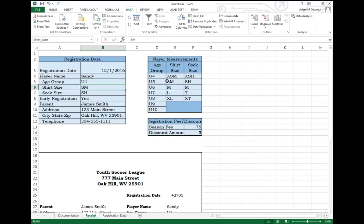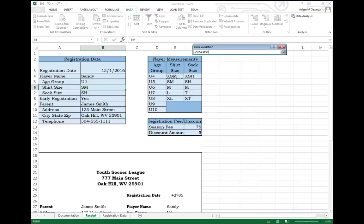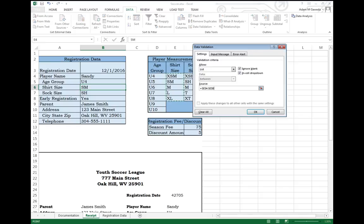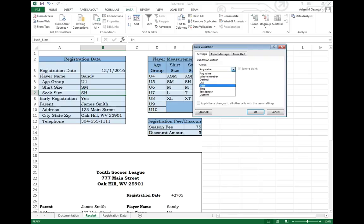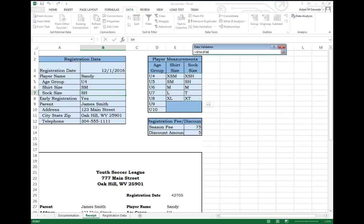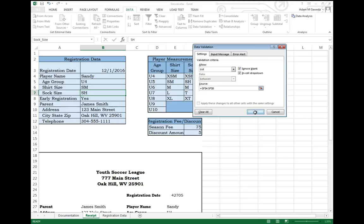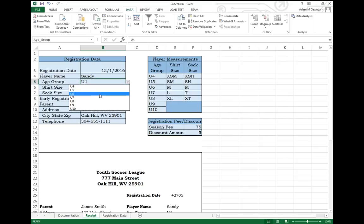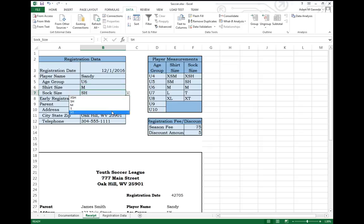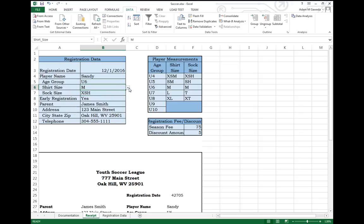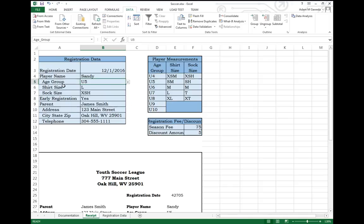We keep on going with the exact same thing. I'll do it again for my Shirt Size. And so now, each one of these has to be entered through a drop-down menu. It cannot be selected any other way.